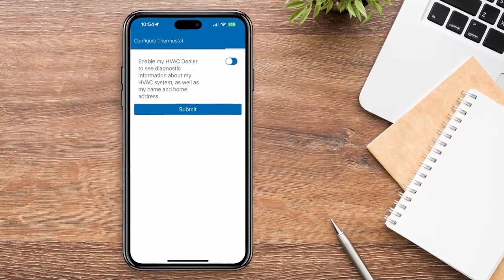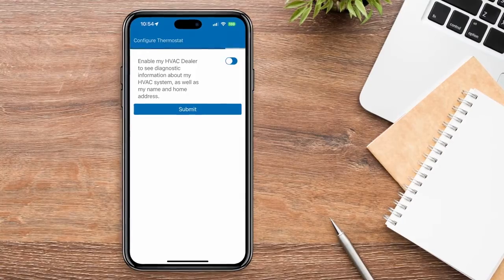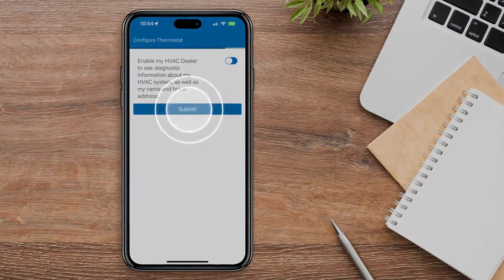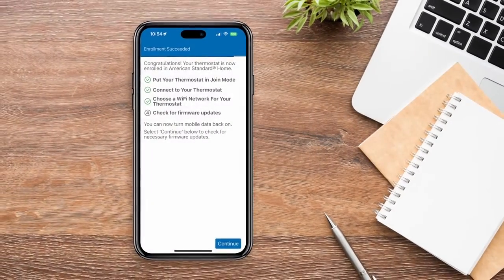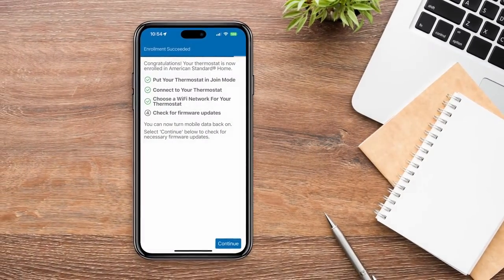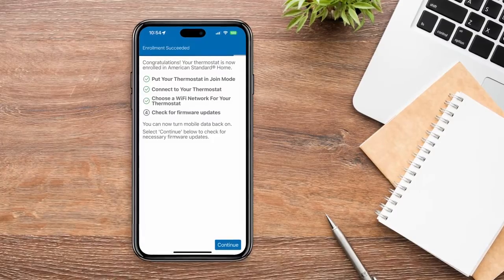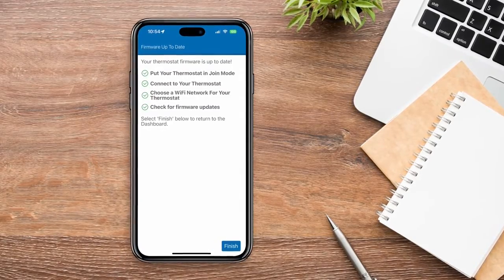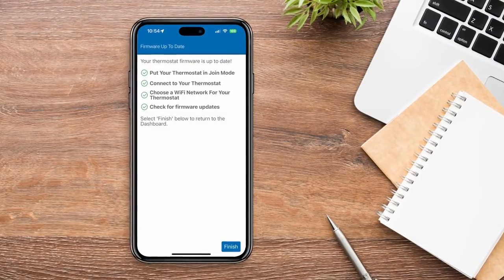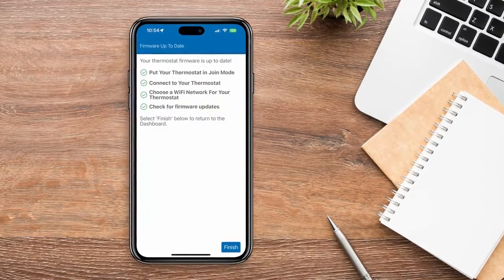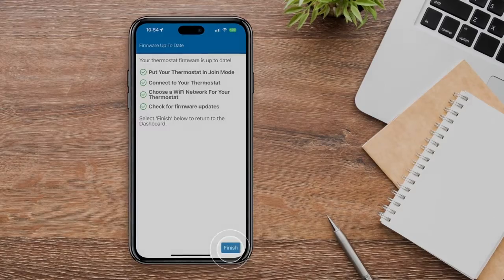Once you've decided, press Submit. Finally, hit Continue to check for the latest firmware updates. Once the firmware update is complete, press Finish.